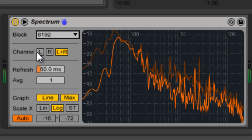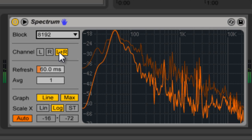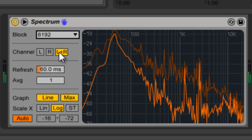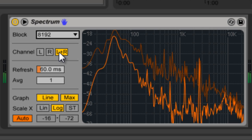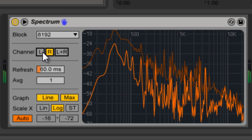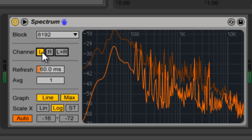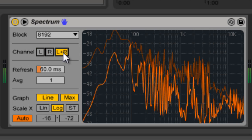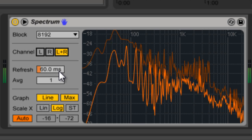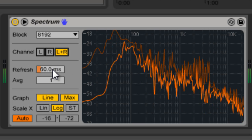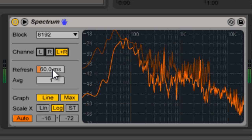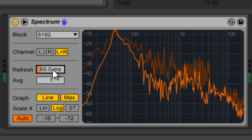Channel chooses which channel it's analyzing — left and right, just right, or just left. Refresh controls how fast it refreshes.